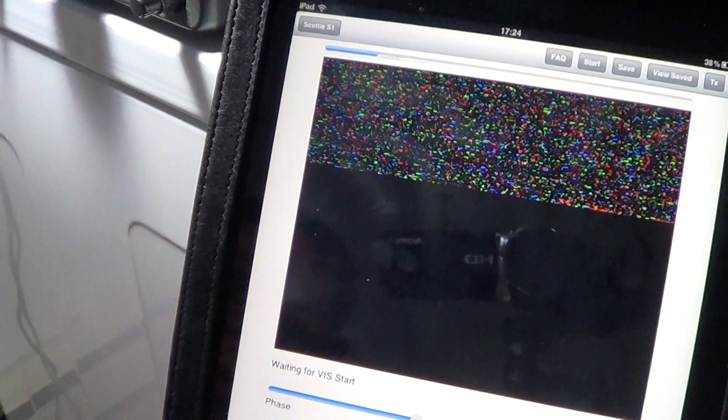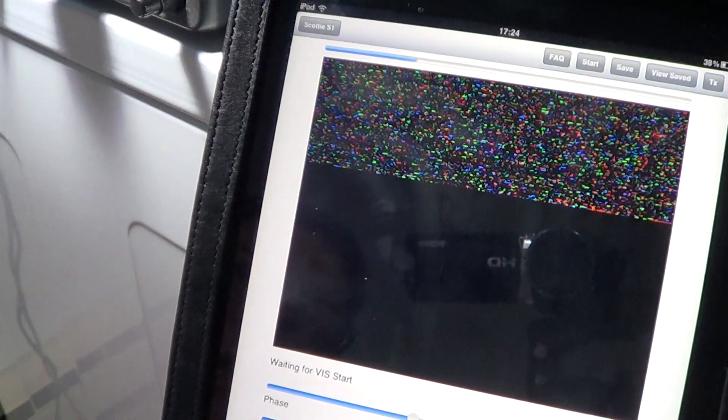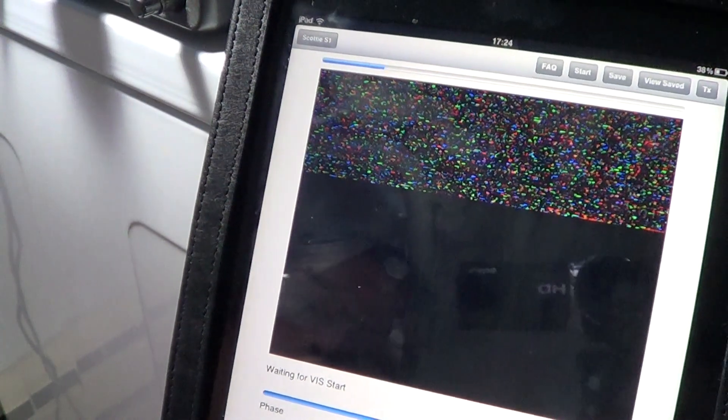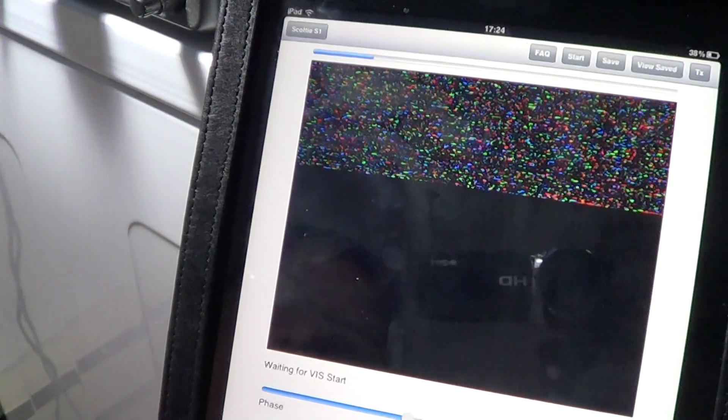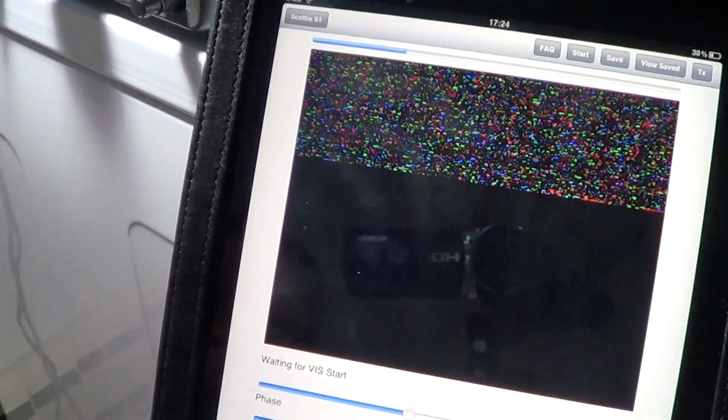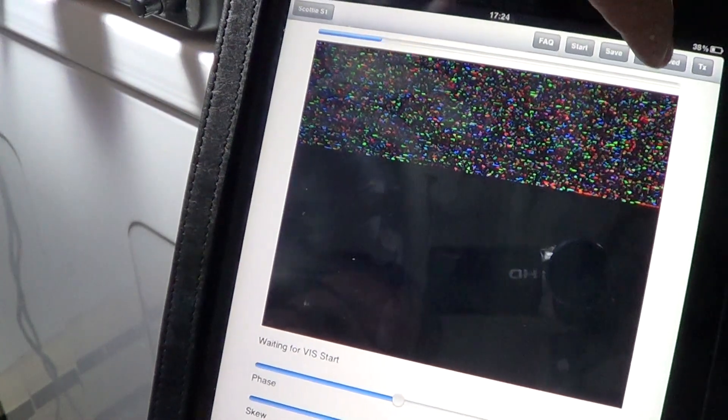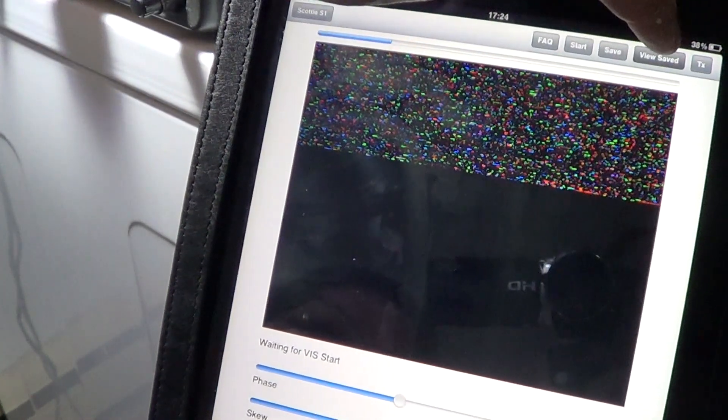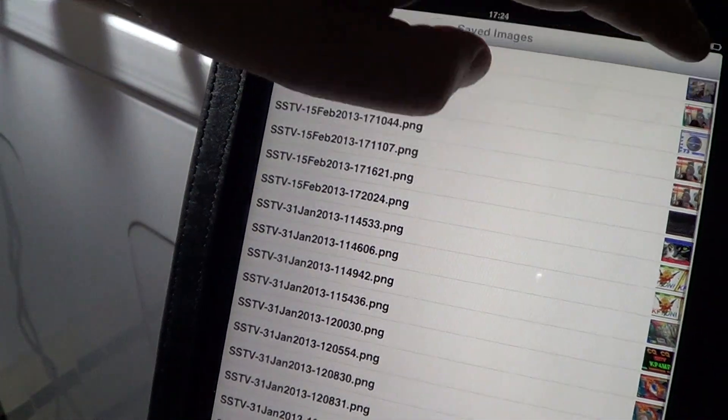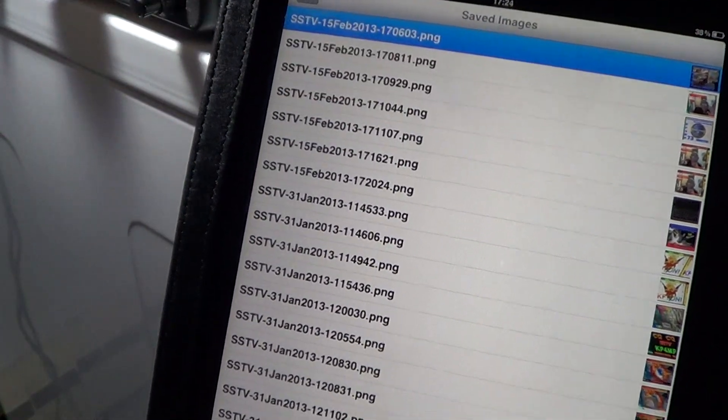I would have loved to show you the actual decoding process, so I guess I'll do it in another video. But at least you can see what is saved, and this is an iPad program by the way. If you have an iPad, you can actually use it as a decoder for any SSTV signals.